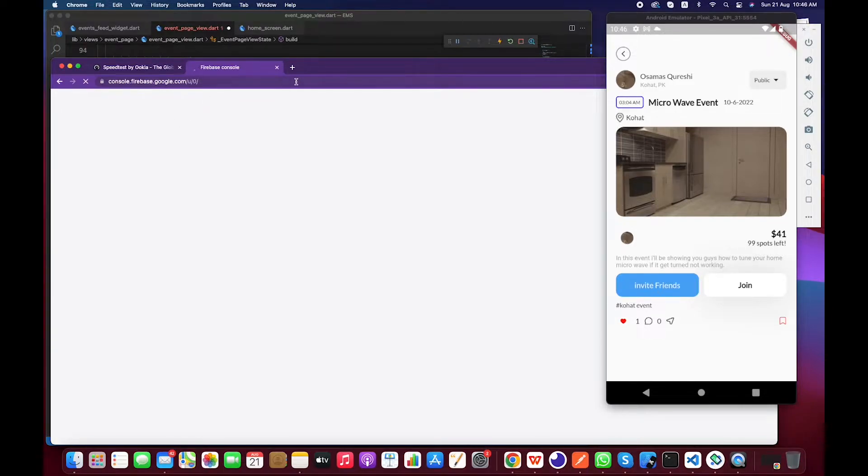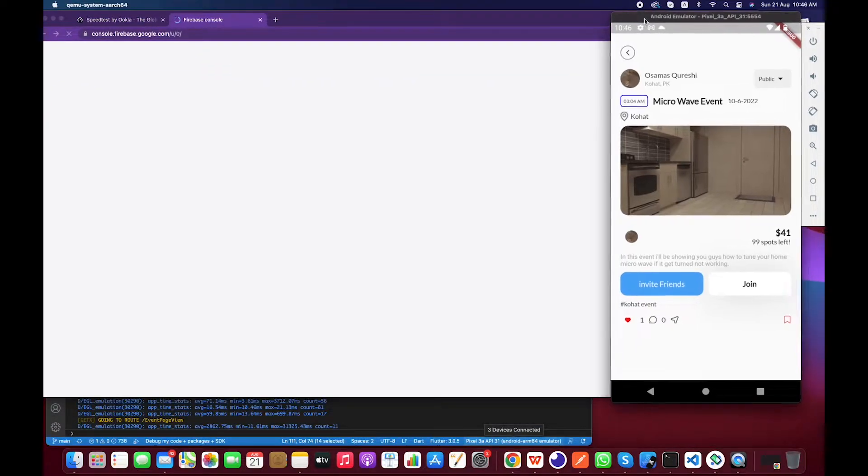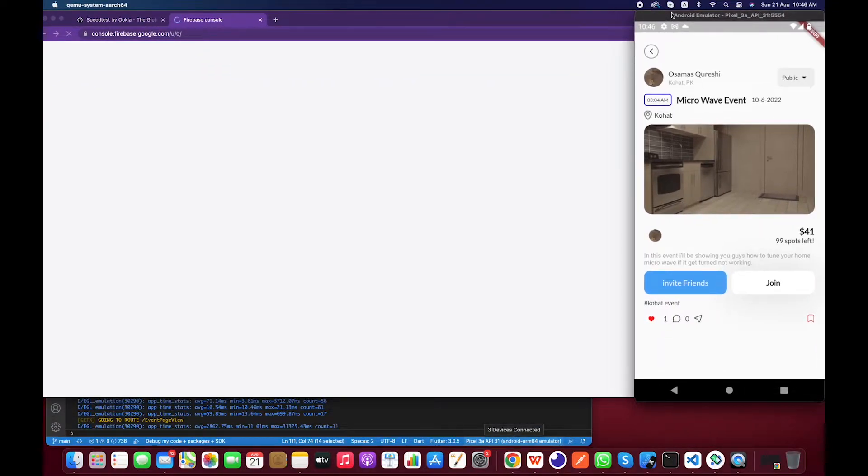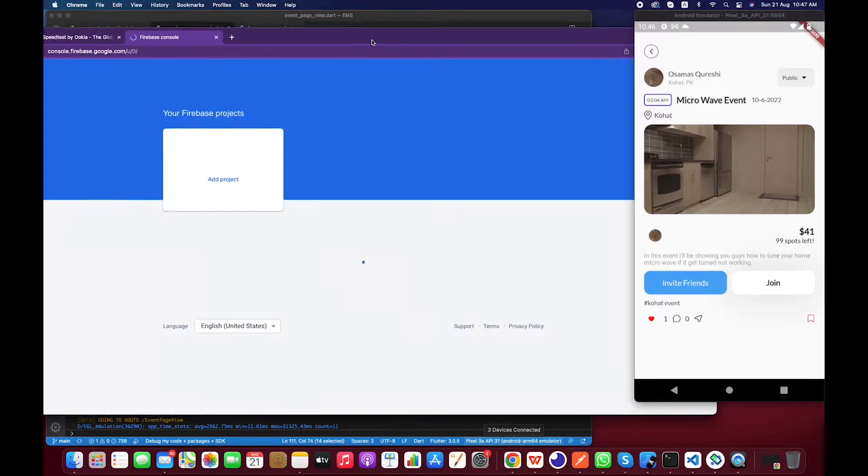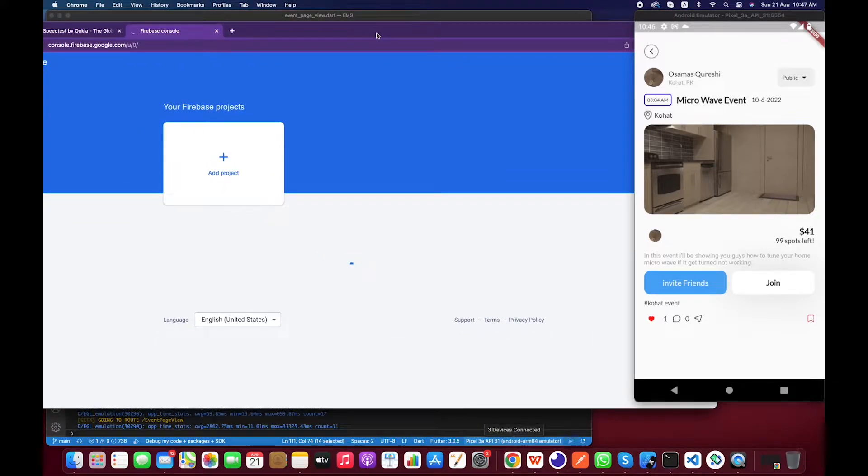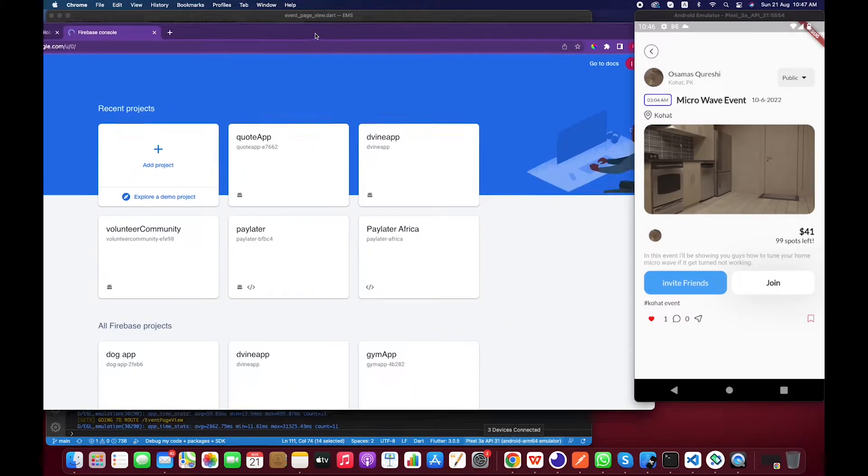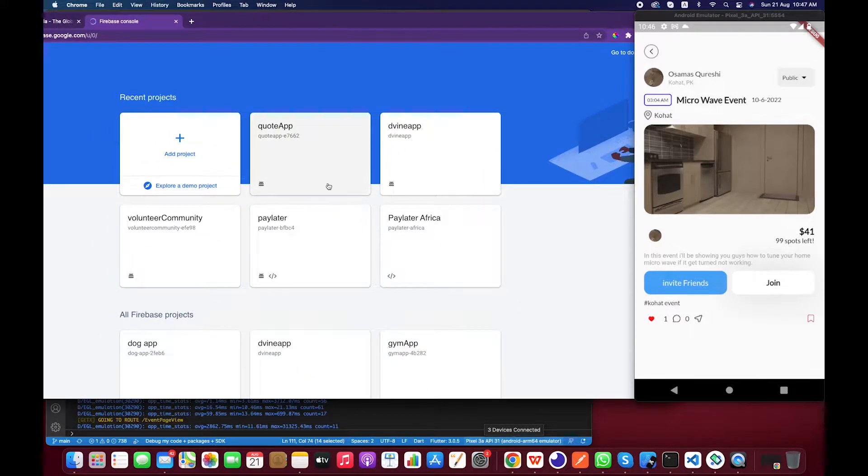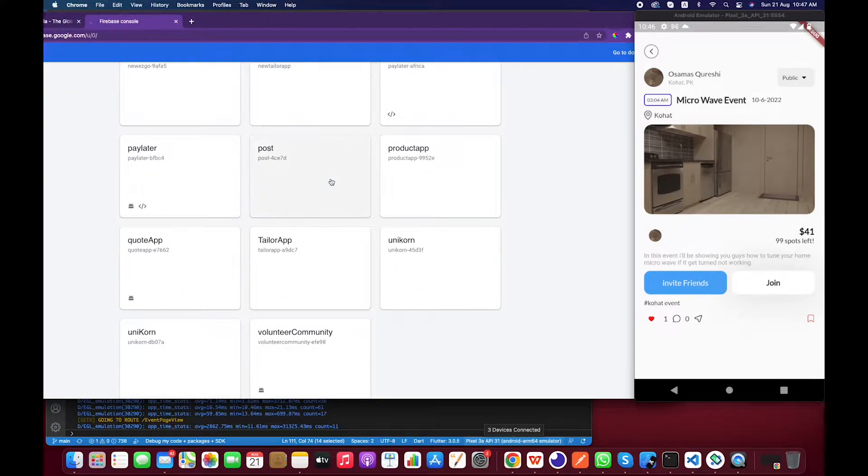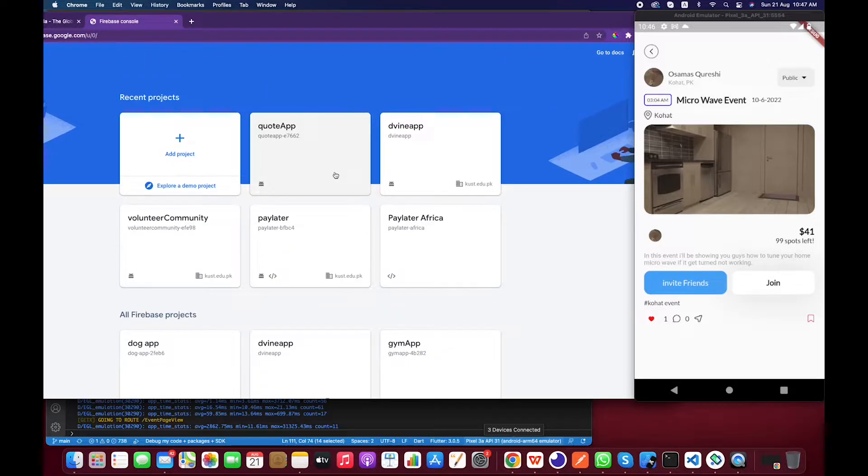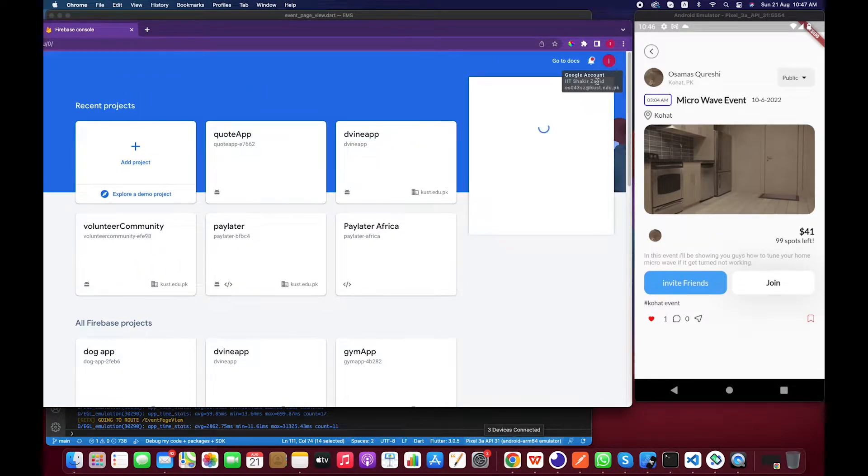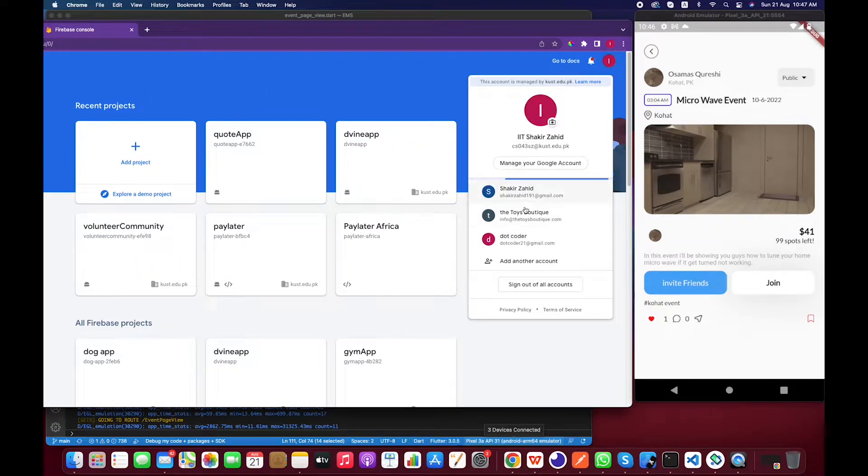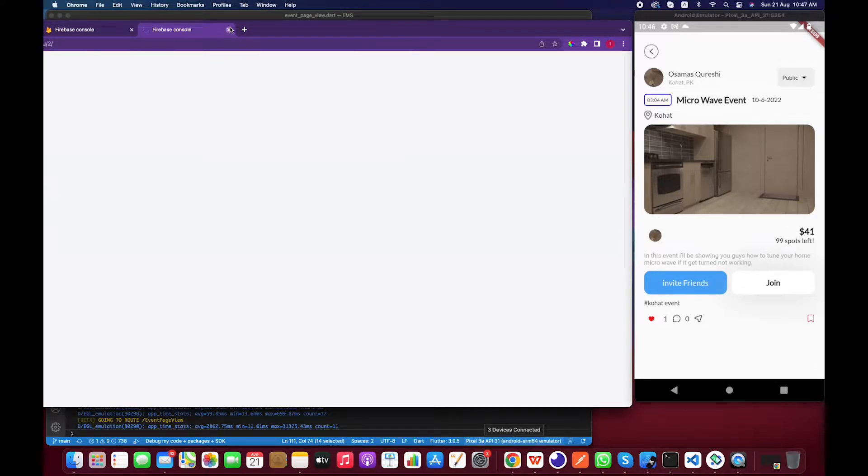And the collection is, let me check what is the collection name, Firebase and so on. And let's wait for it to load. And let's check for the another account that I have.